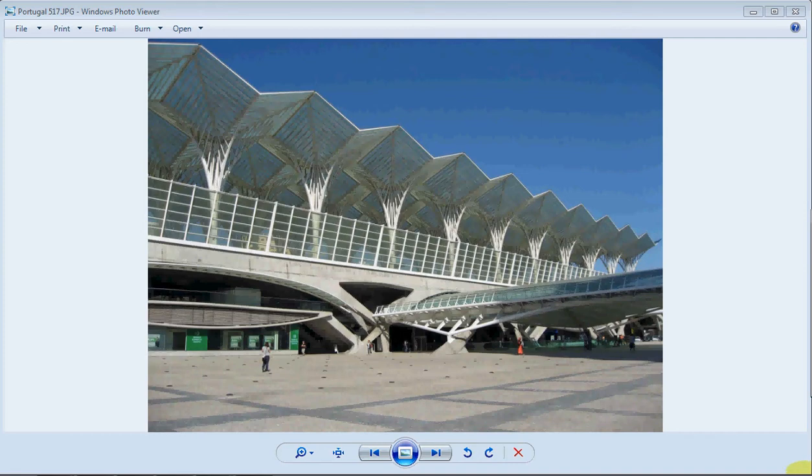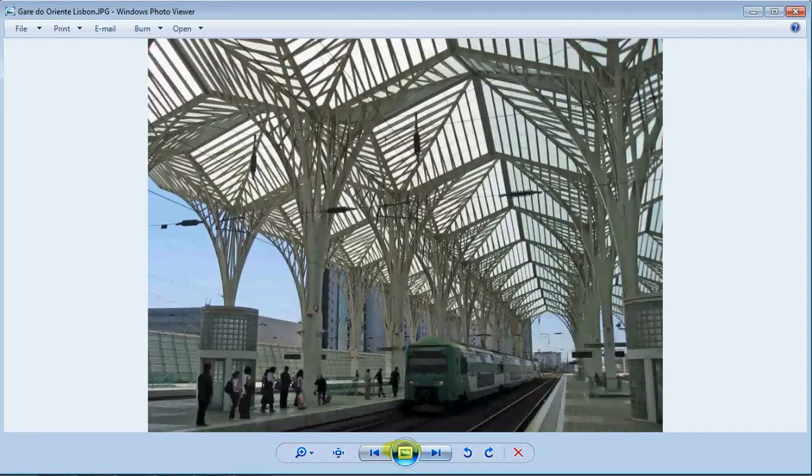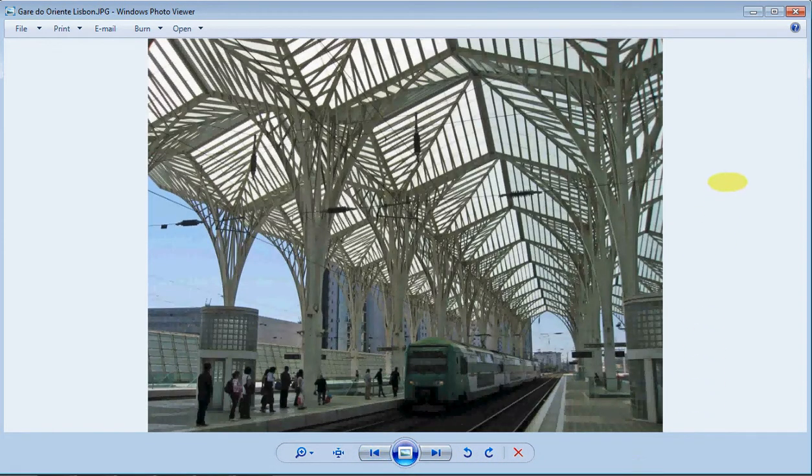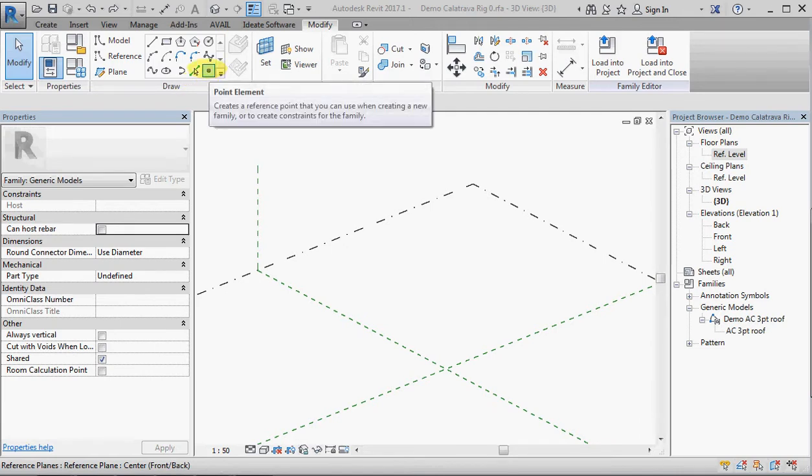Hello, I'm going to demonstrate how to construct a fully parametric model in Revit of something like the image we can see, which is a railway station in Lisbon designed by Santiago Calatrava. That's pretty impressive, so let's see if we can put this together as quickly as possible.